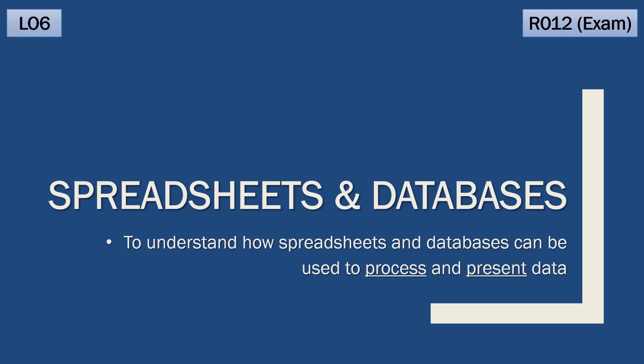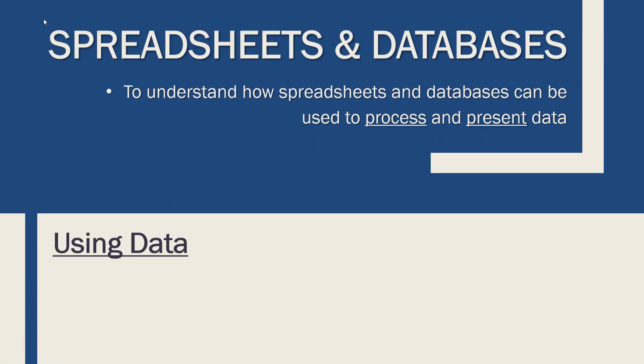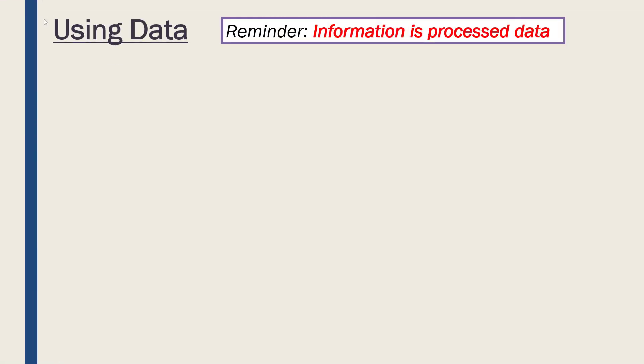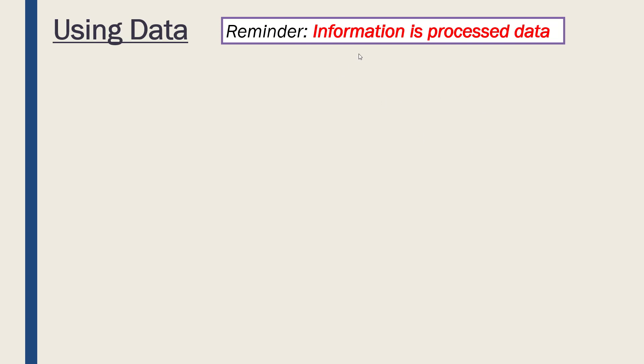Just as a quick recap from the third learning objective, information is processed data. So we start with some raw data, some unprocessed facts and figures, we add meaning, context, structure, and maybe some coding, and produce information. Data on its own is not necessarily useful; it becomes useful once we process it and get some information.